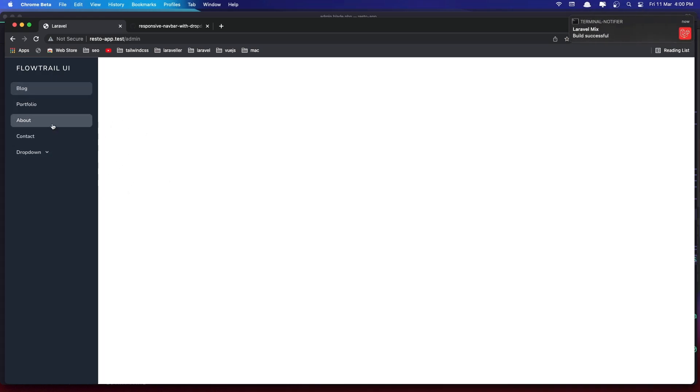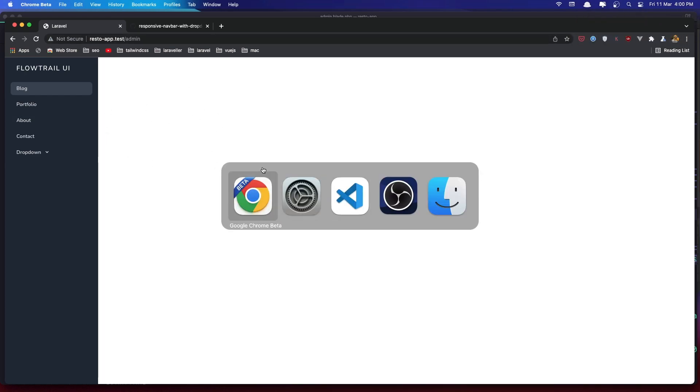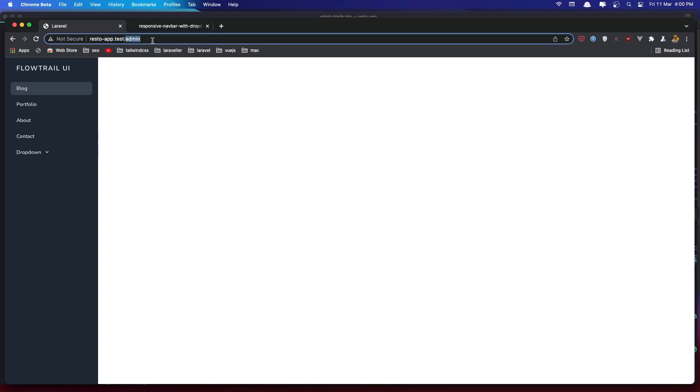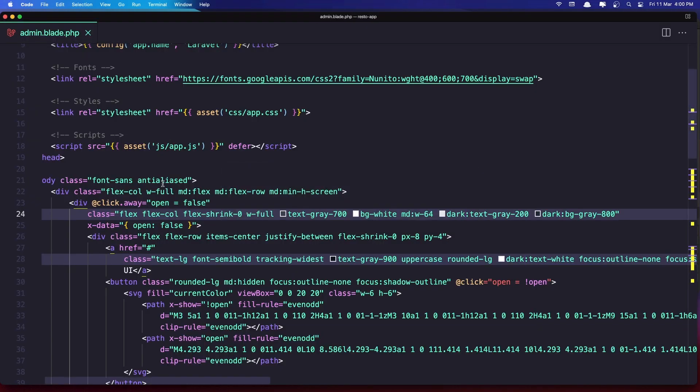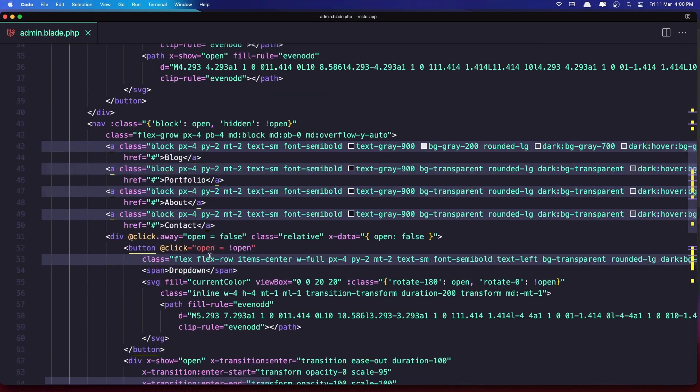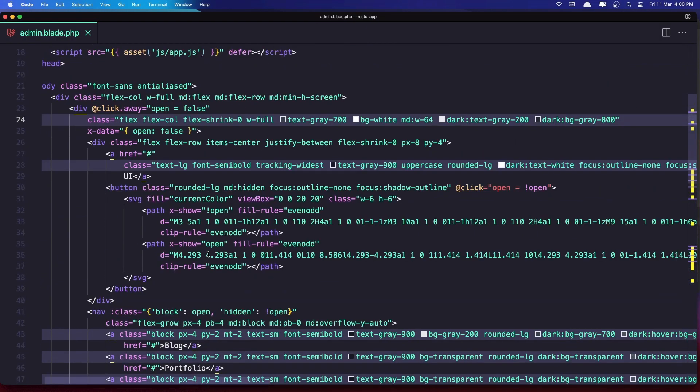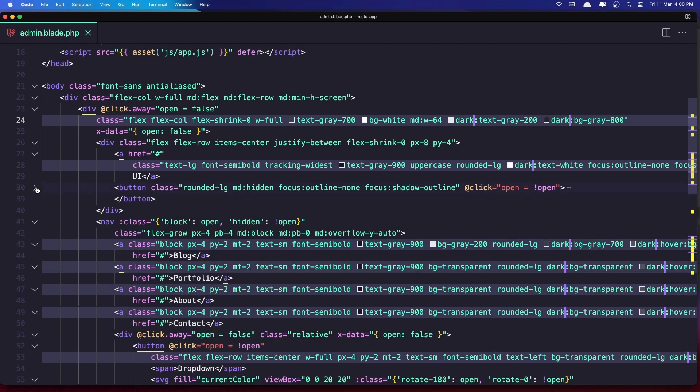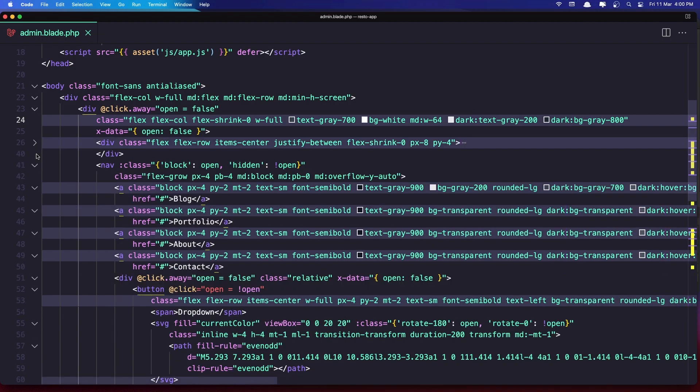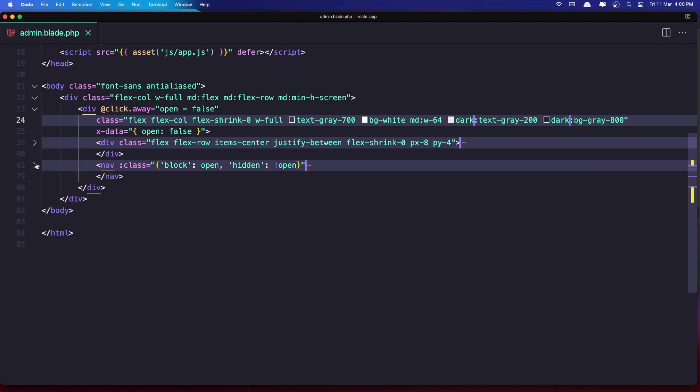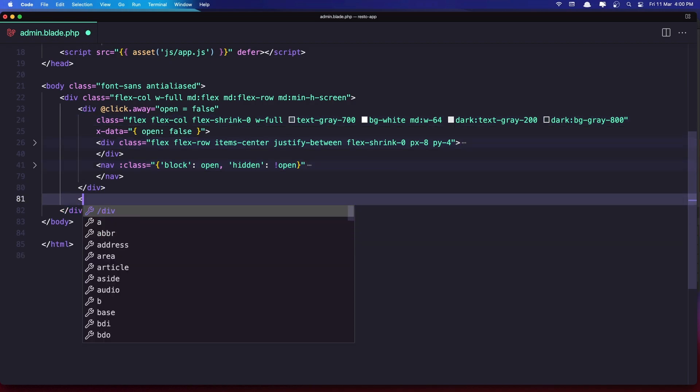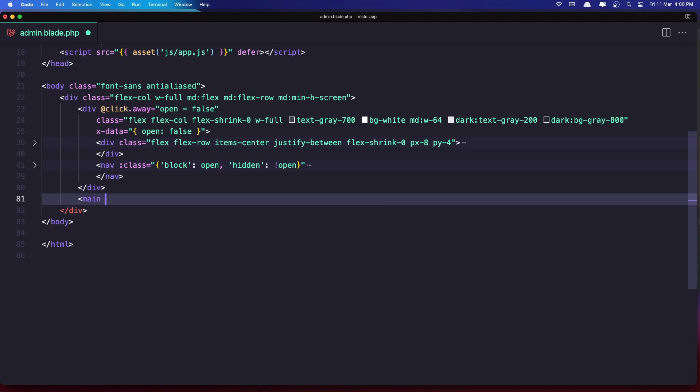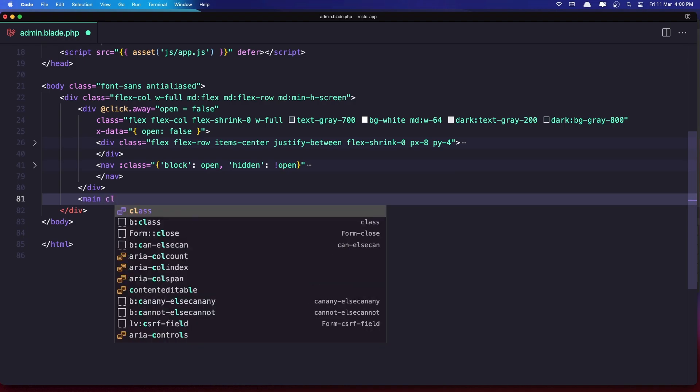Now inside here I want to display the, so what we have, what we had before, the content. And let's go, so here is the button, here is the div, here is a navigation, and after this one I'm going to add a main class.